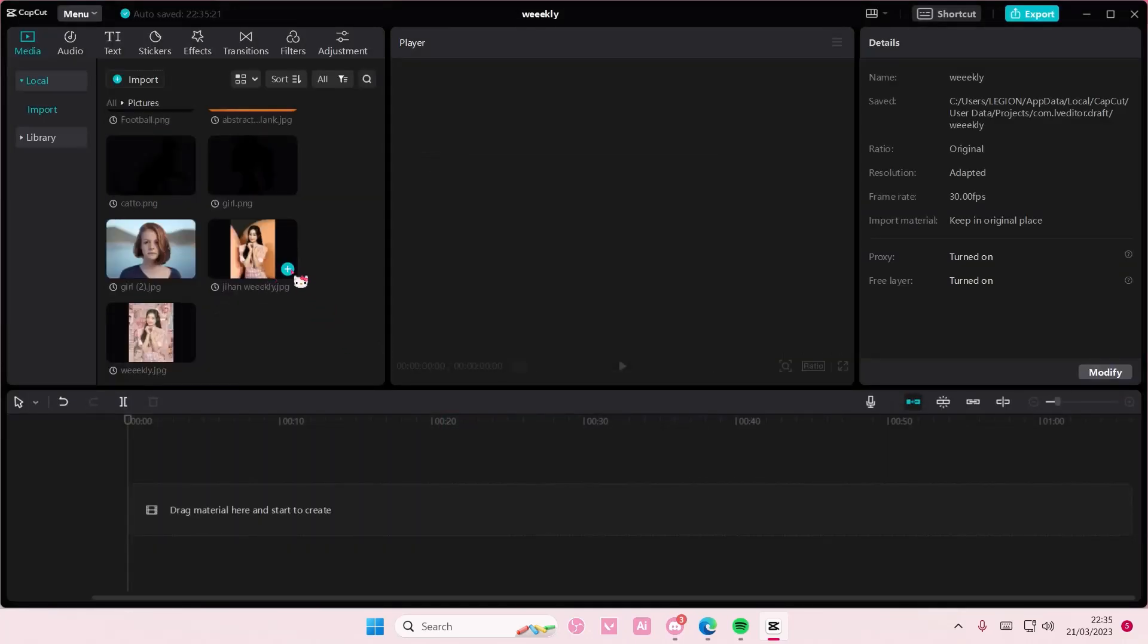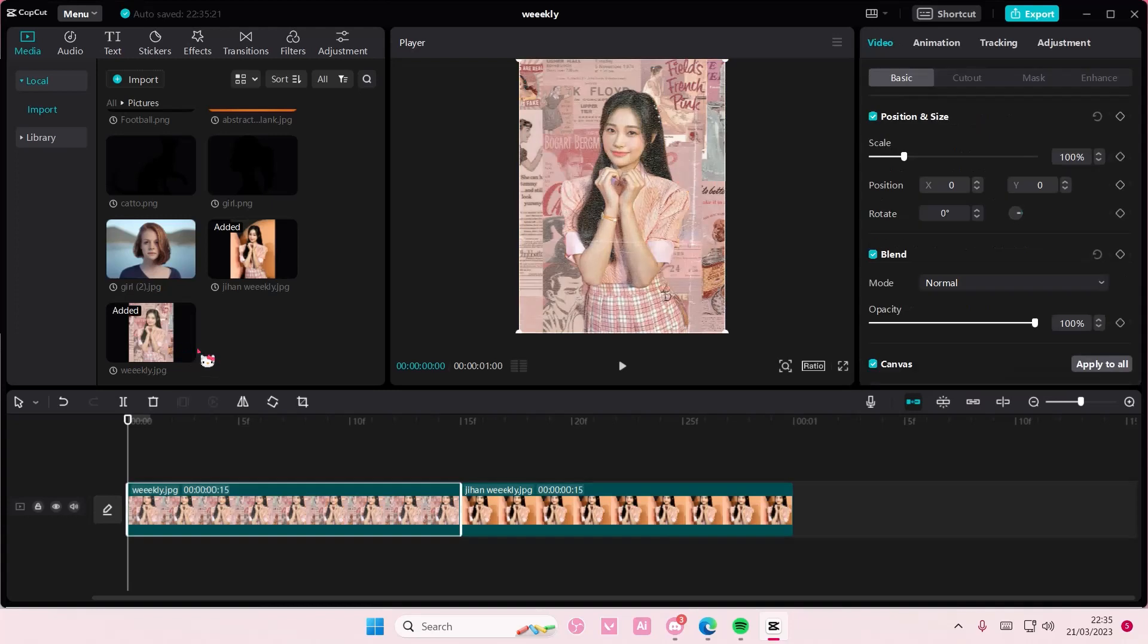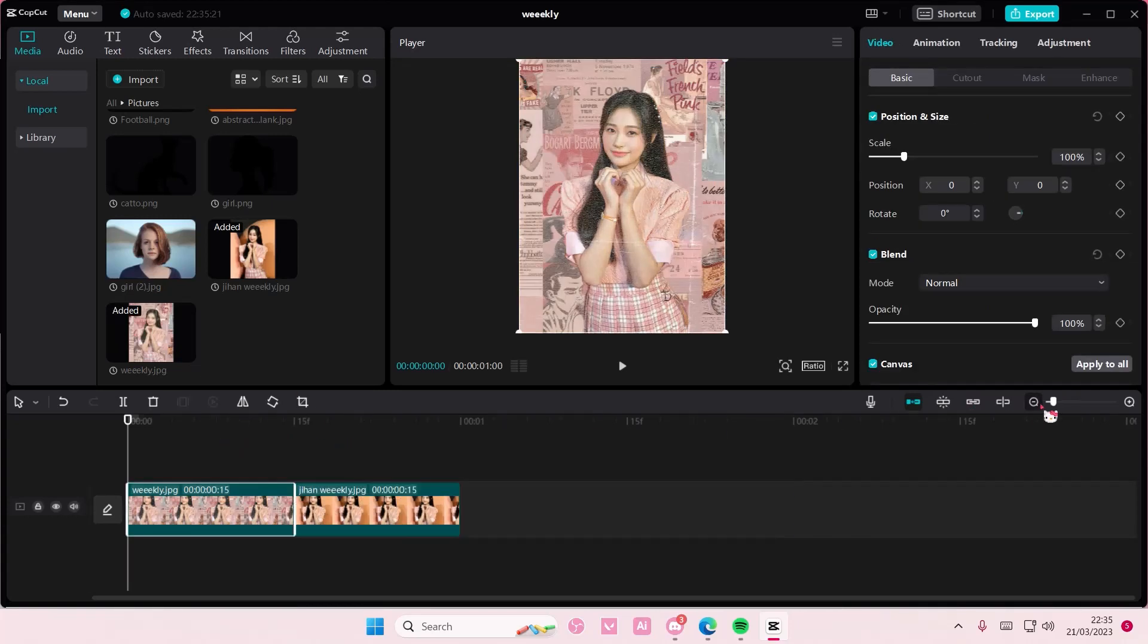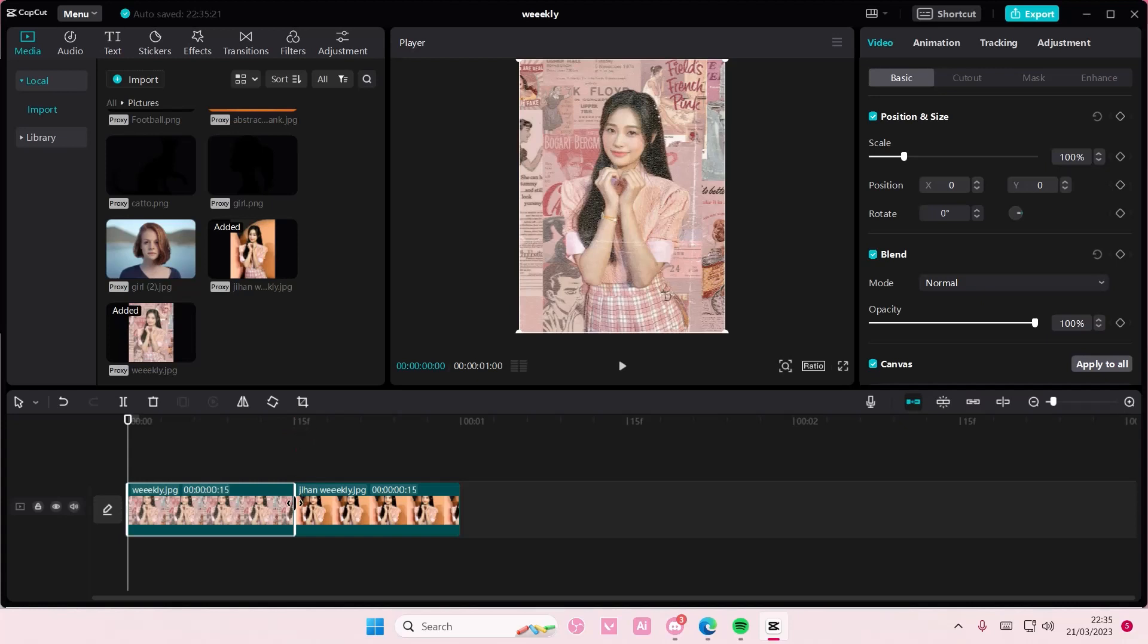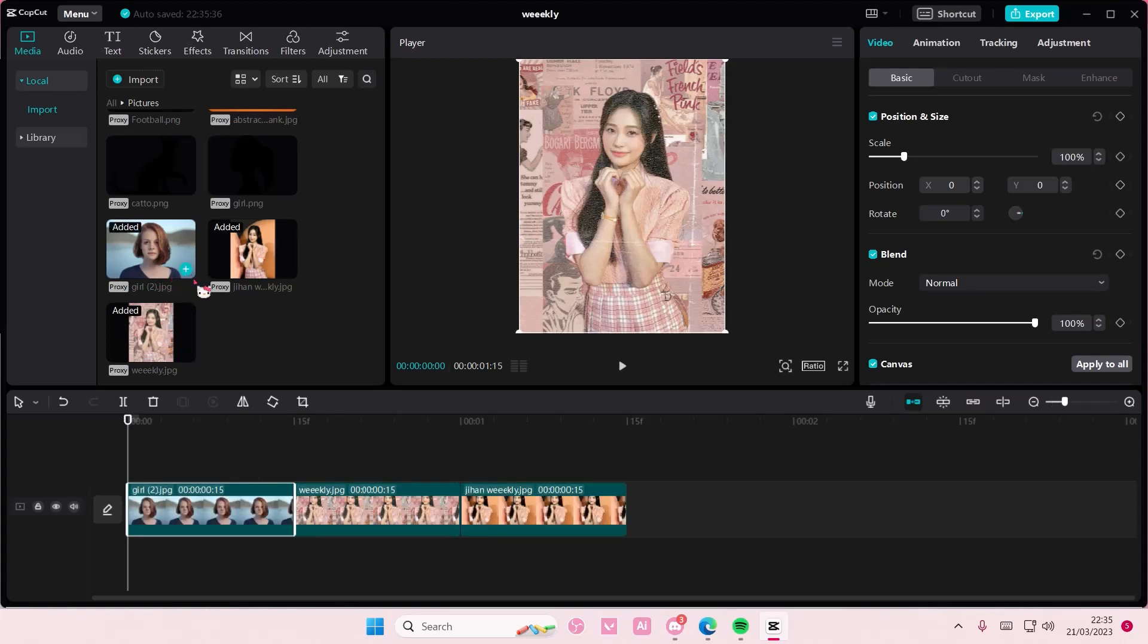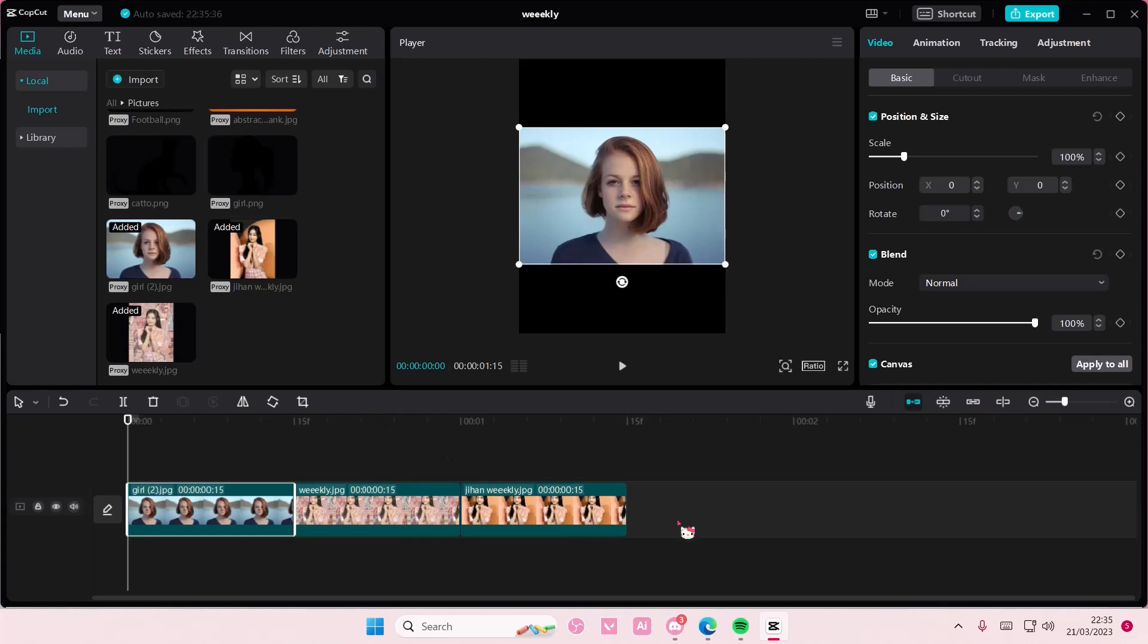Now if I go to pictures and add pictures, as you can see, it will be added at 0.5 seconds because I set it to that duration. So all the pictures that I put in will be the same duration.